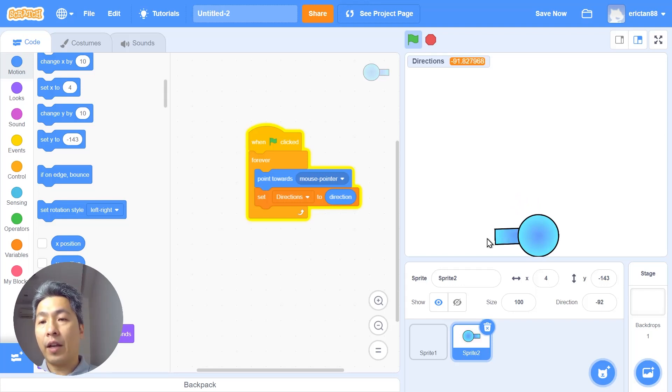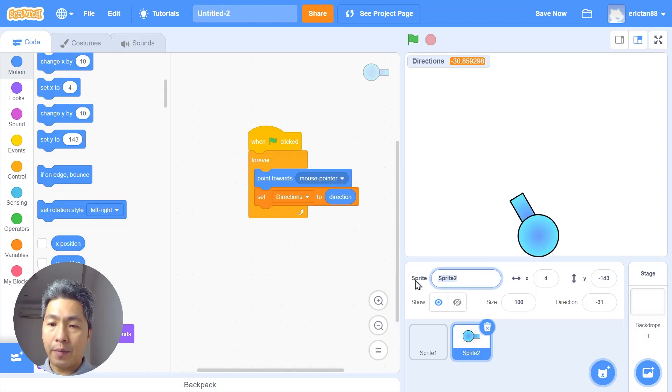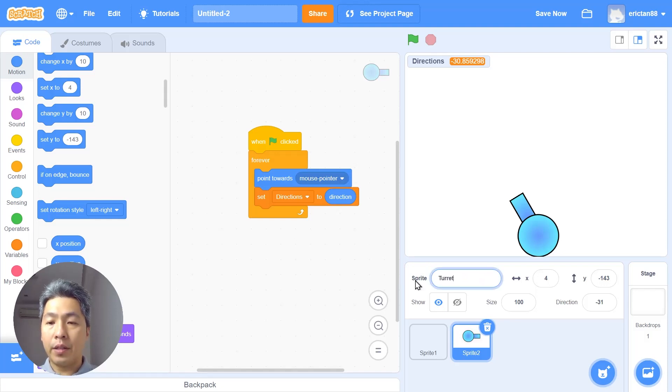Let's rename your sprite to turret. Click here and rename it t-u-r-r-e-t. Excellent.